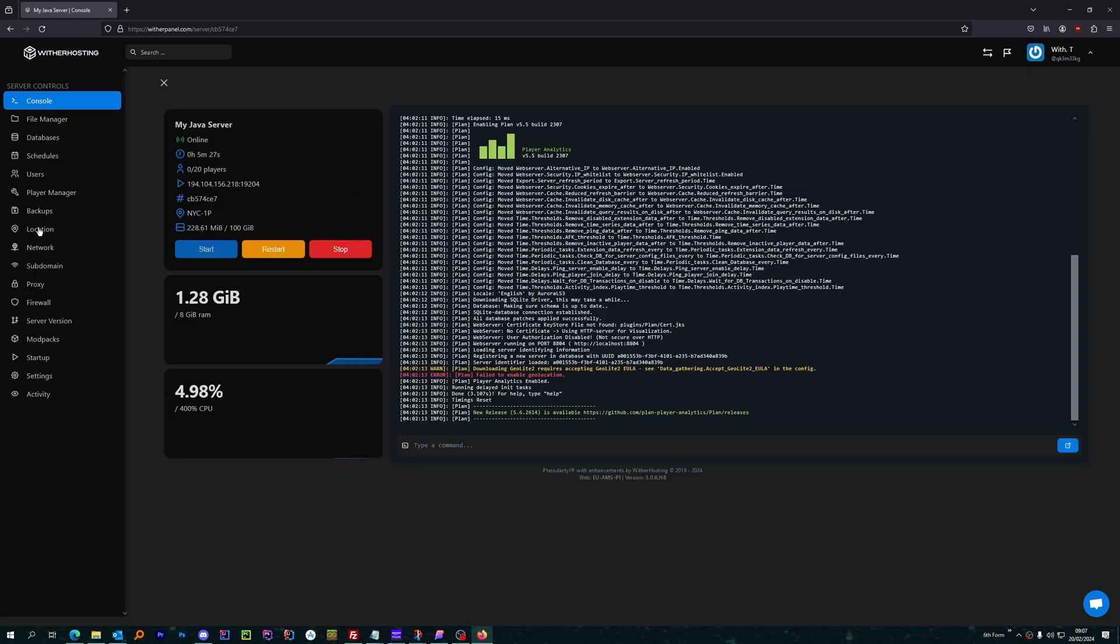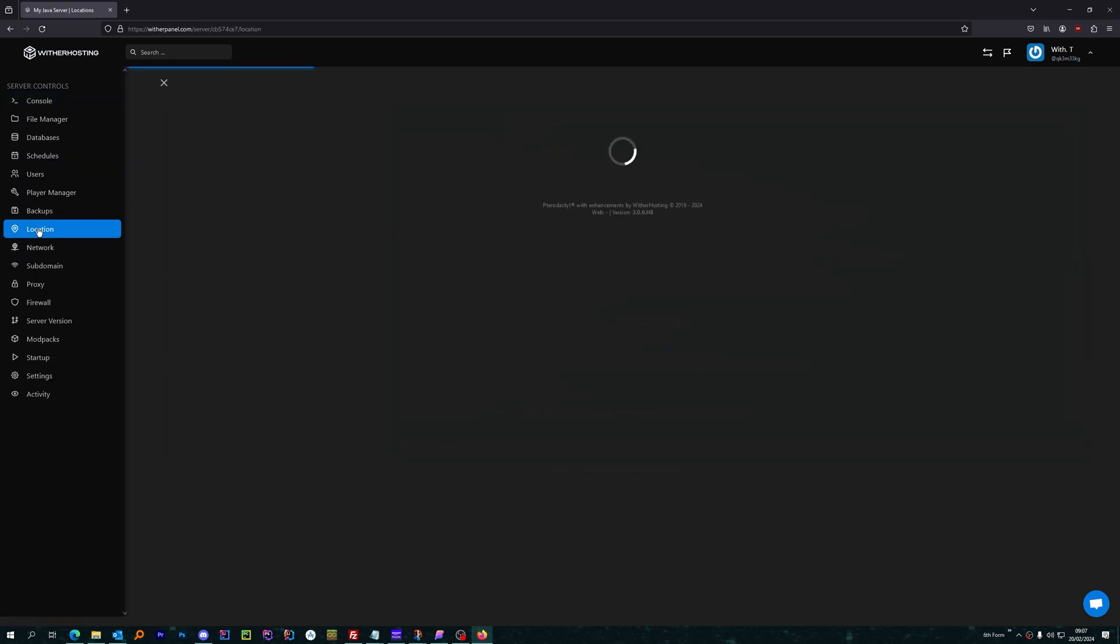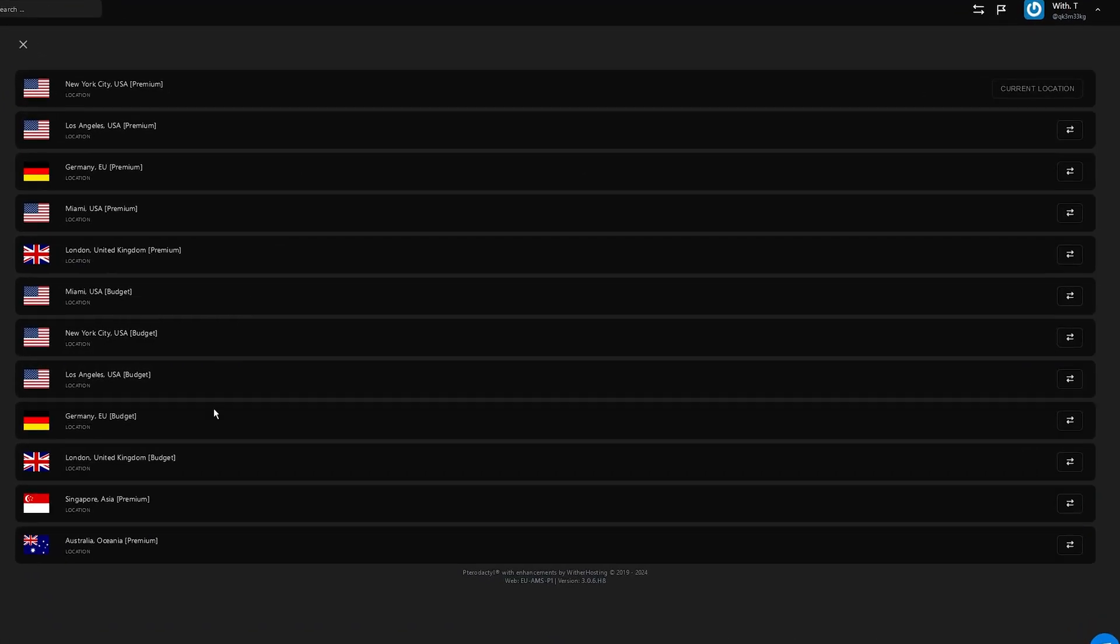Then, go to the location tab, and here it will show you all the locations that are available to you. Now, this server is a premium server, so I have access to the premium and the budget locations.